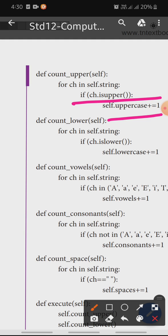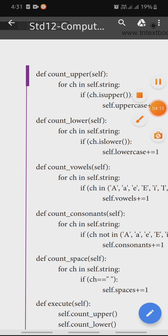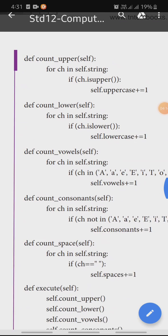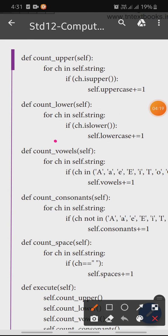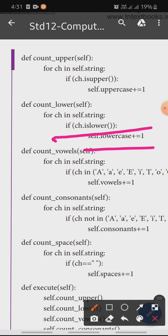Next, def count_lower with self. This is the count_lower function. For ch in self.string, if ch.islower(), then self.lowercase plus equals one, adding to the lowercase count.